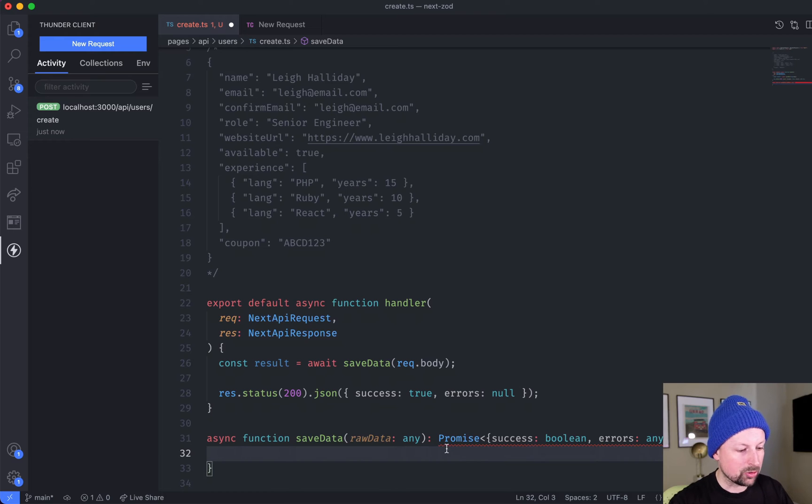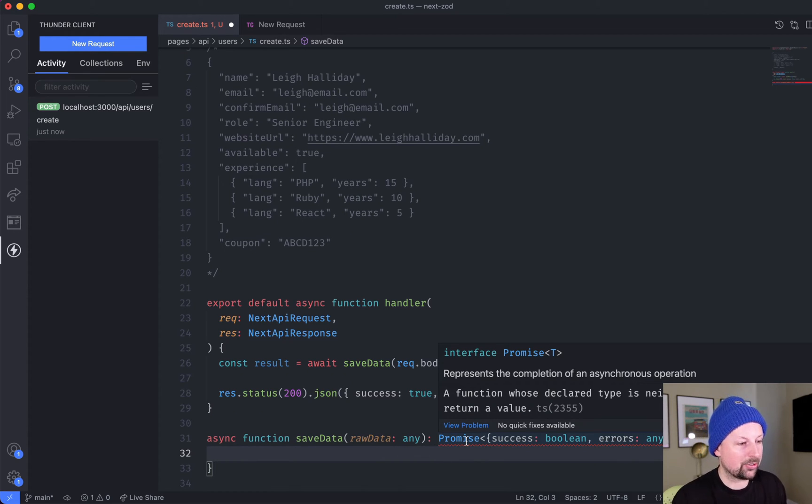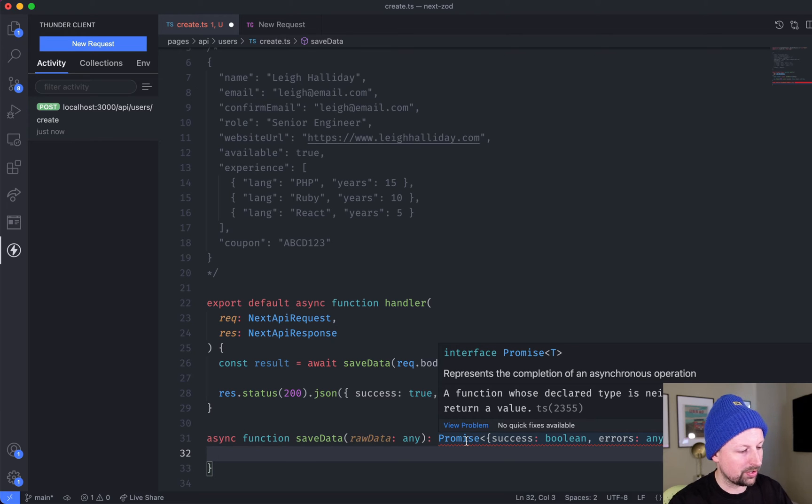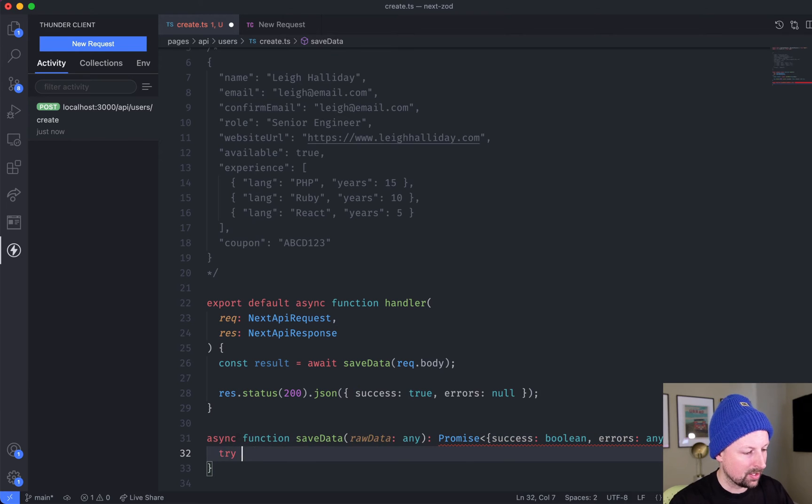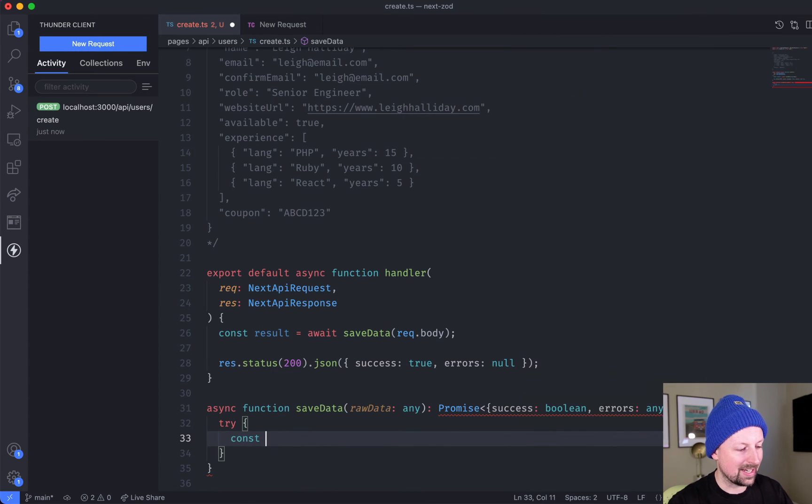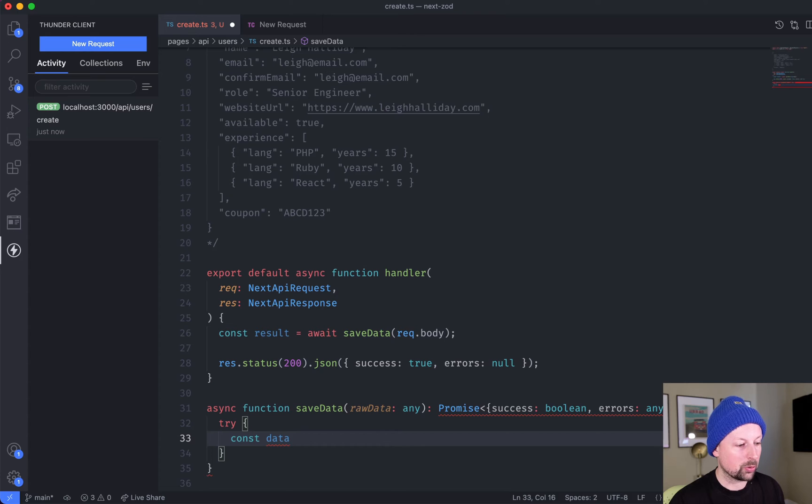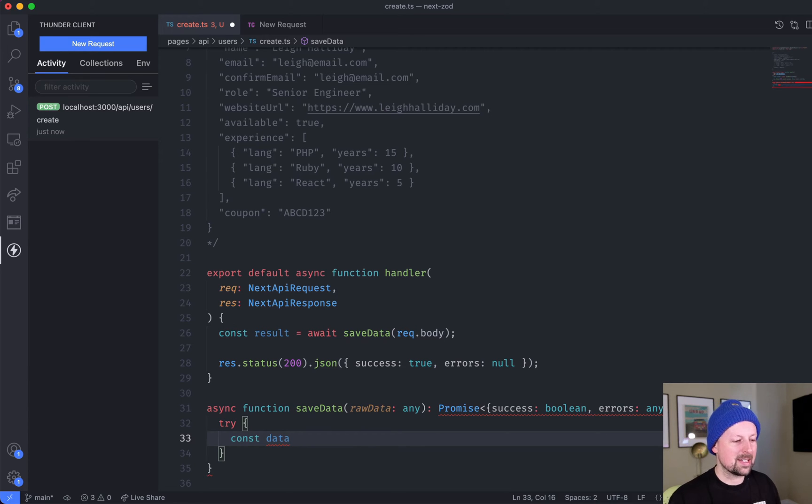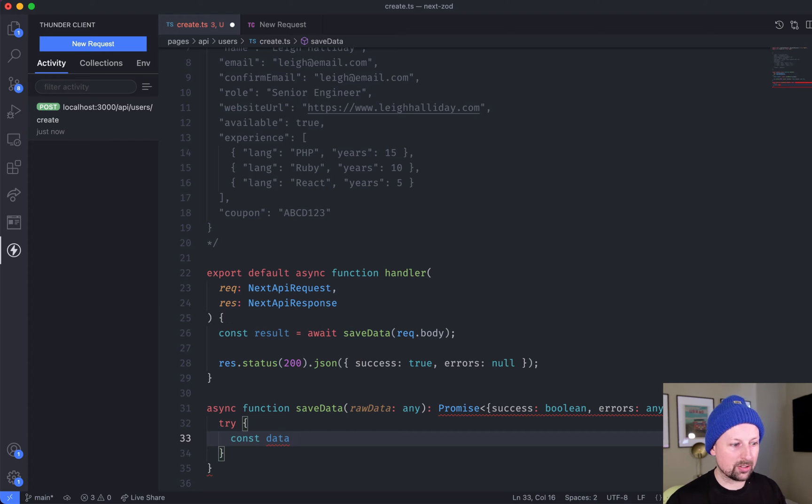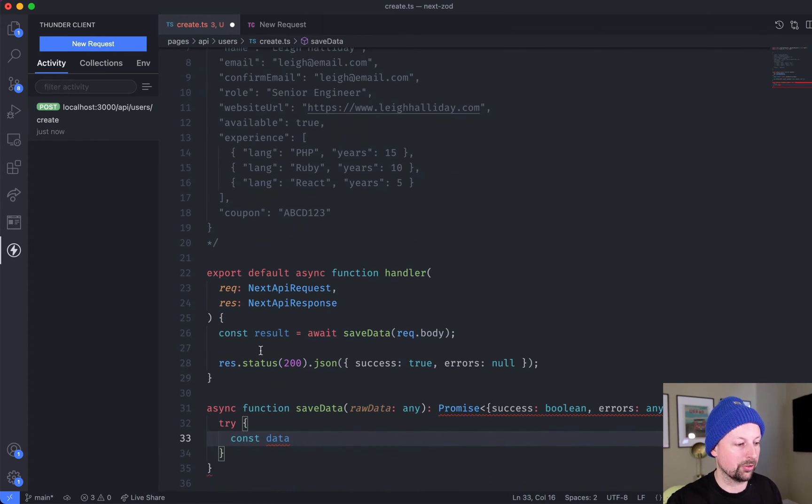It's mad right now because we haven't yet built this thing, so let's start. What we're going to do is say try, and inside of try we're going to try to get the parsed data or the validated data. In order to do that, we need to basically define using Zod what our schema looks like - what is our definition of the data we're supposed to be receiving.